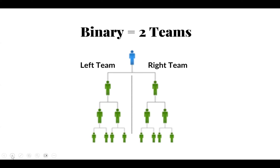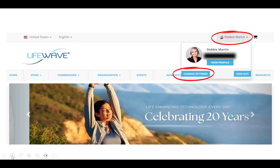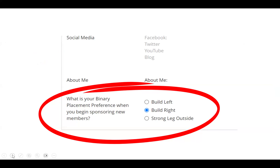I'm going to show you how to change your binary placement settings. This is a binary compensation plan, which means you've got a left team and a right team. Once you are logged in to your back office, you click your name in the top right, click change settings, and scroll down the page until you see your binary placement preference when you begin sponsoring new members. You want to choose either build left or build right — forget about strong leg outside. I suggest that you ask the person who referred you what side you are on in their team. So if you are on their right side, I suggest that you start with your first two enrollments on your right.